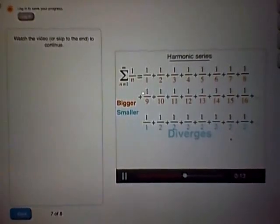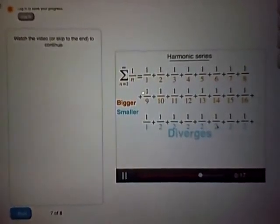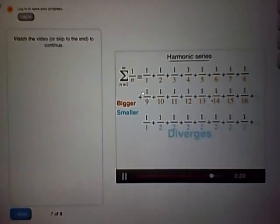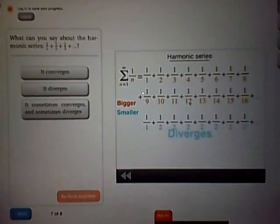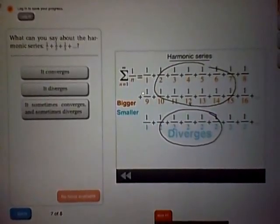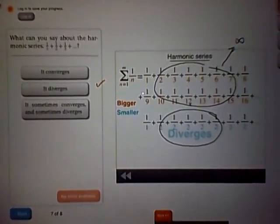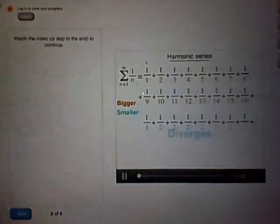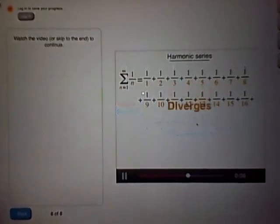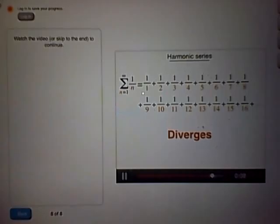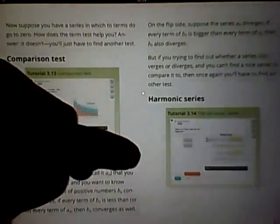It diverges. If you add up infinitely many halves, the sum goes to infinity. This series also fails the term test — in order for a series to converge, the individual terms have to go to 0, and these just stay at a half. So this smaller series diverges — and since the harmonic series is even bigger, it also has to go to infinity. If the smaller series diverges, then the bigger series has to diverge as well. So you've just proven that the harmonic series diverges.